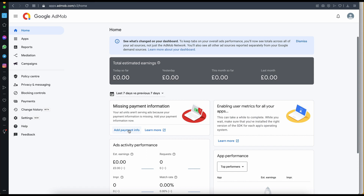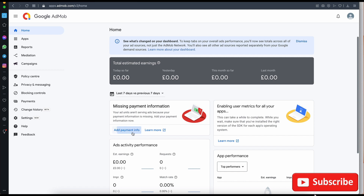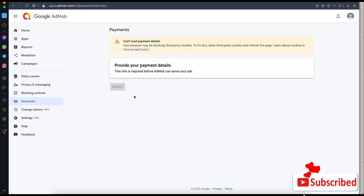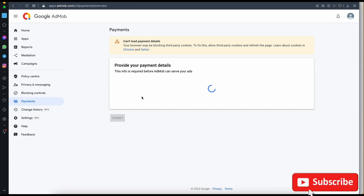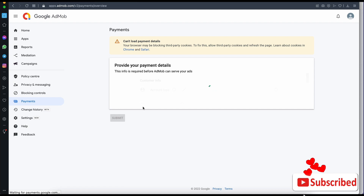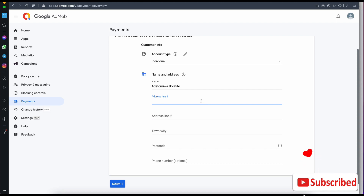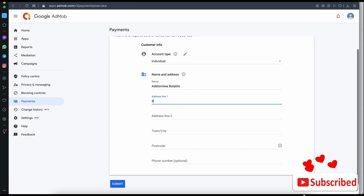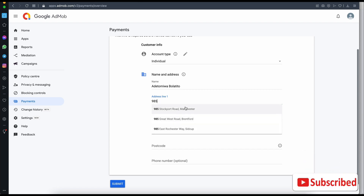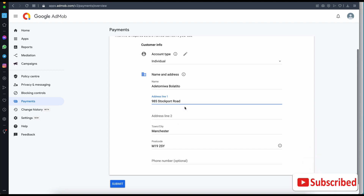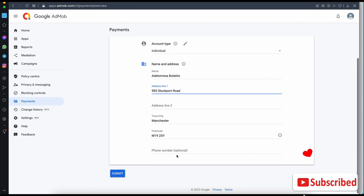Google will need to verify your account, so the next step is to add payment info — click on 'Add payment info'. Here you need to select your payment info and address. I'm going to enter a random UK address. I'll type in a number and select from the suggestions — for example, I'll select '985 Stockport Road'. This will automatically generate the full address for you. Then click Submit.